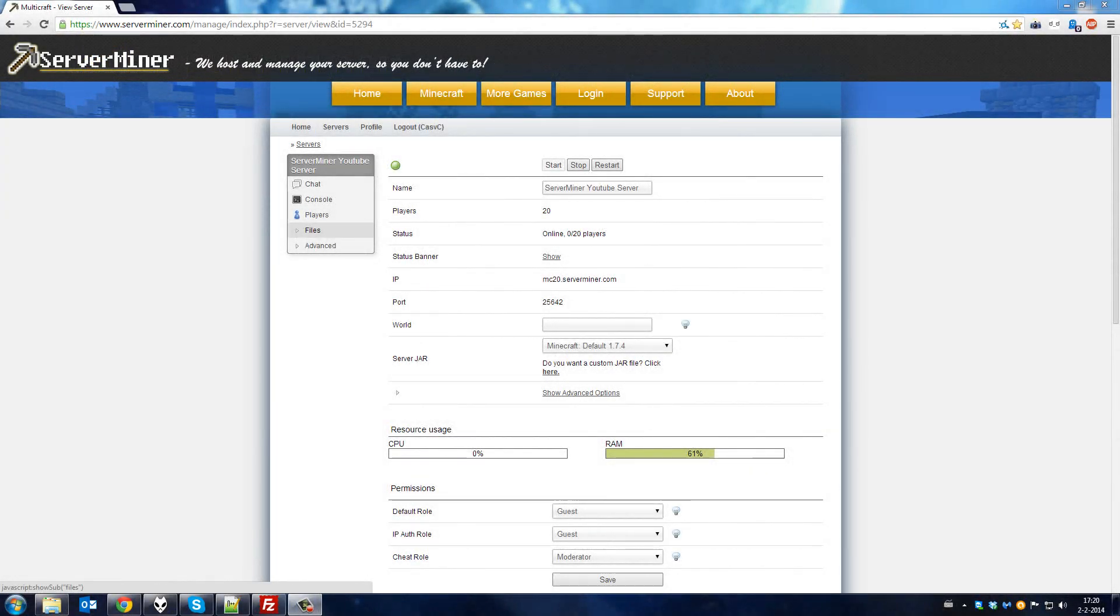Hello and welcome back to ServerMiner. Today I'm going to show you how to install Pixelmon from our default jar drop-down list. To do this you will need the Stone package or app.